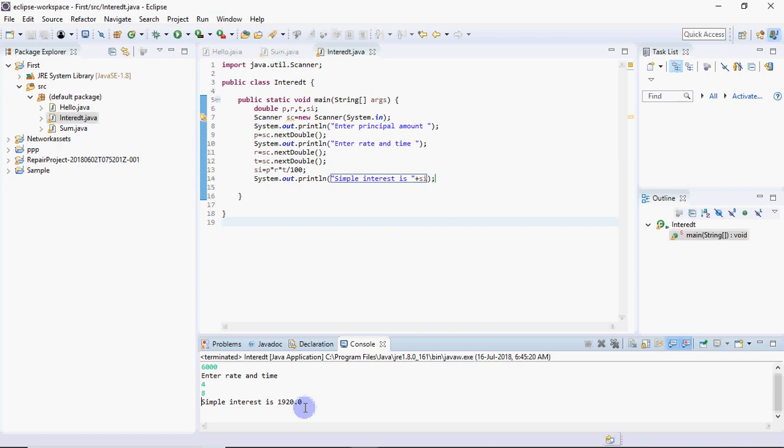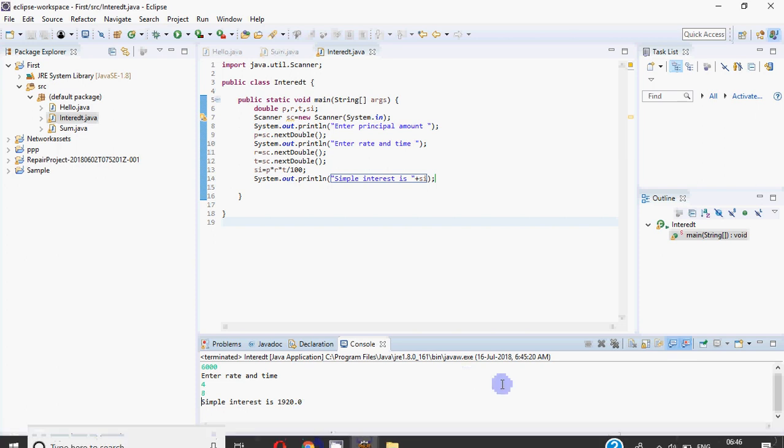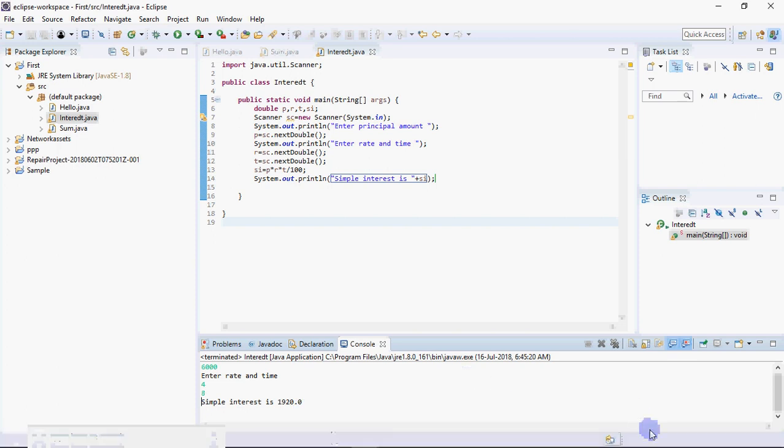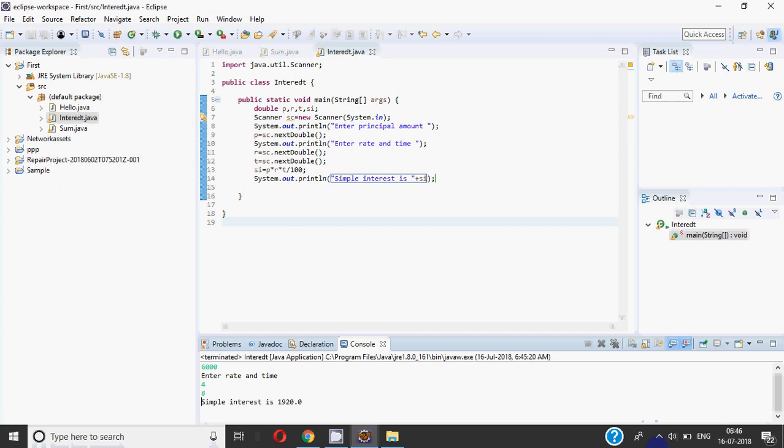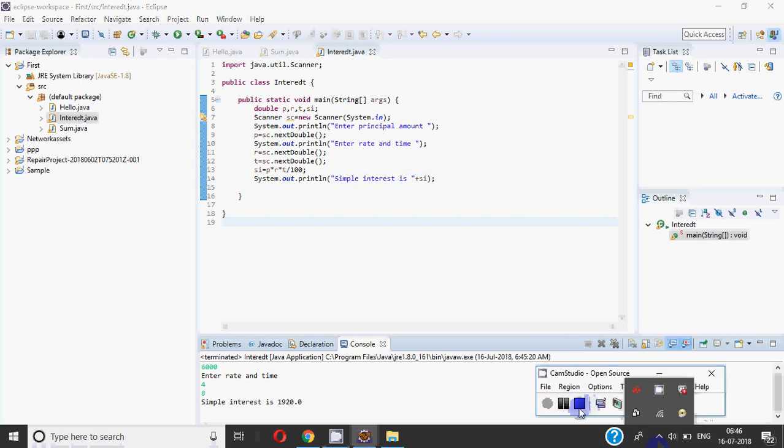I hope you understood how to write your basic code in Java. If you have any doubts, write in the comments below. Don't forget to like the video, share it with your classmates, and if you haven't subscribed yet, do it right now. Thank you.